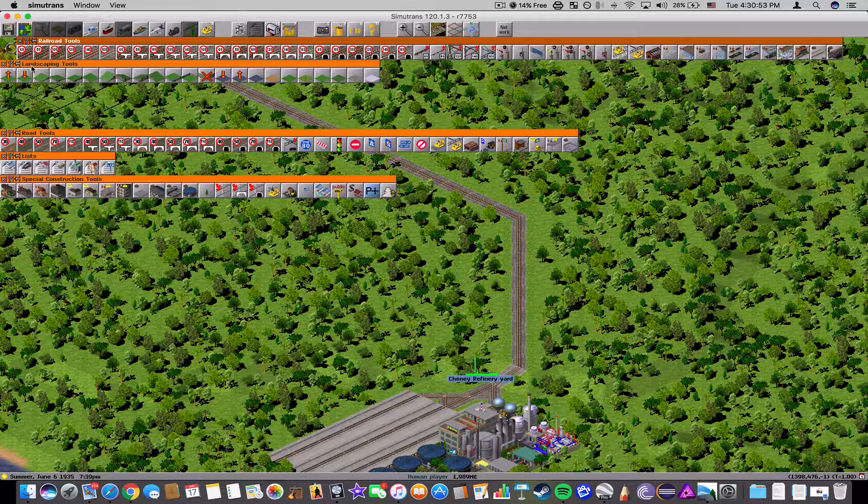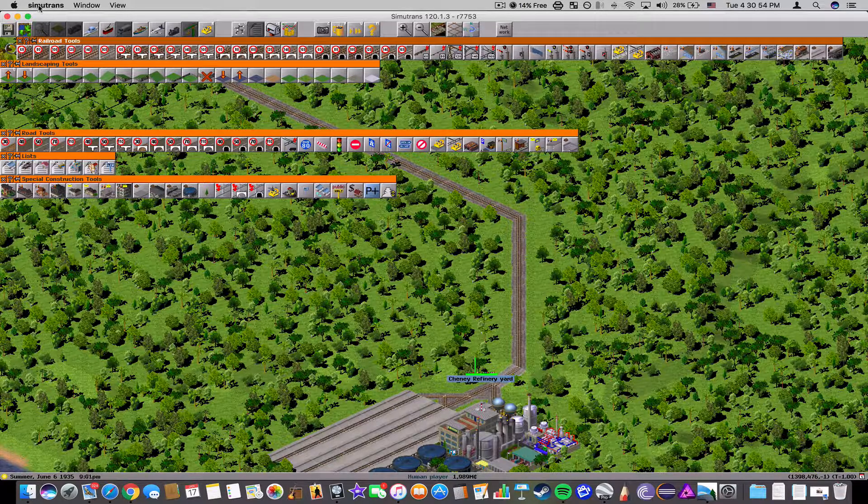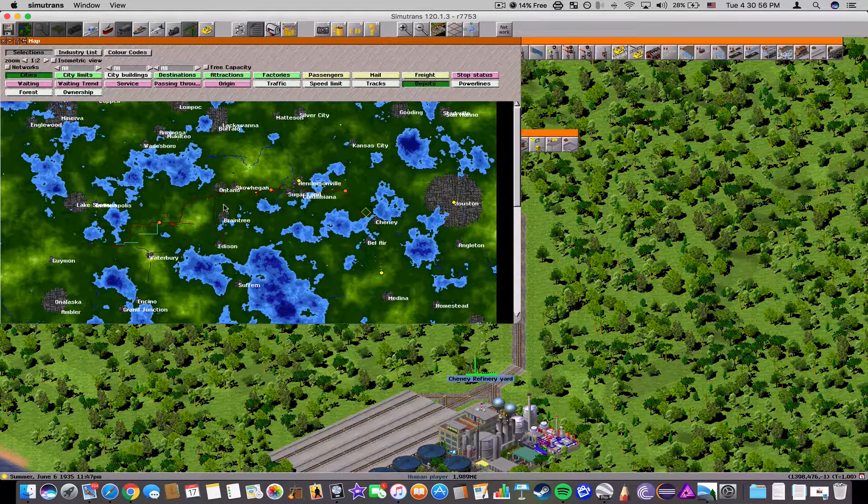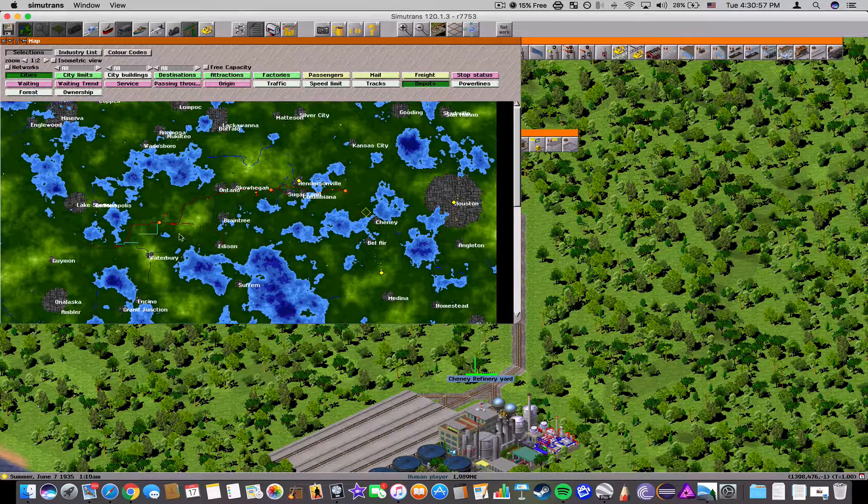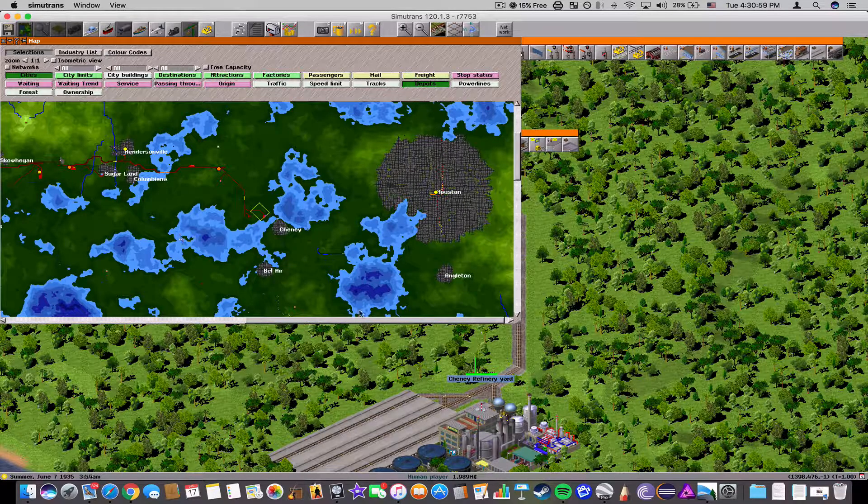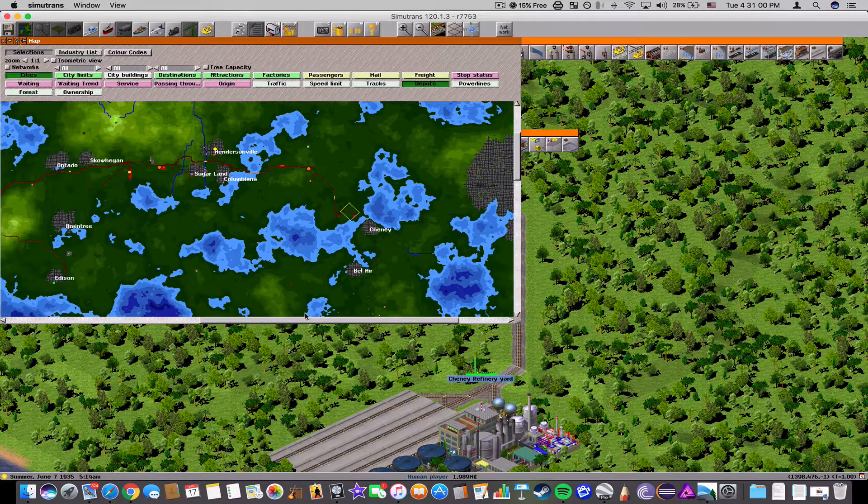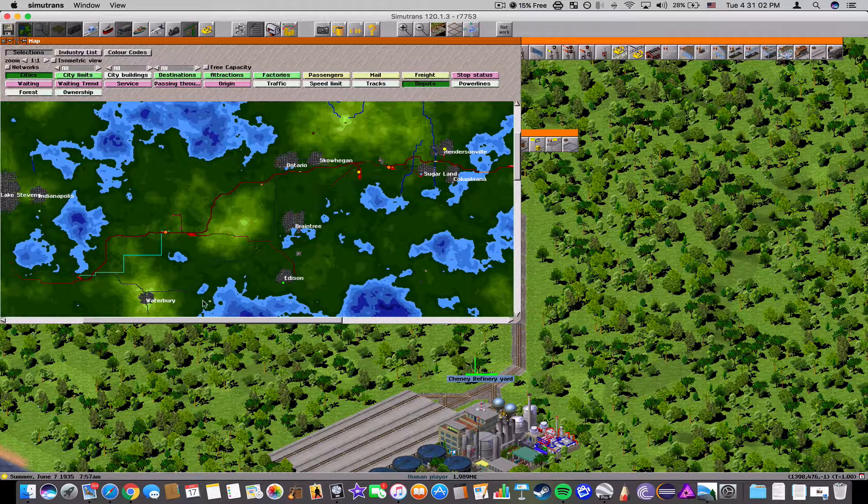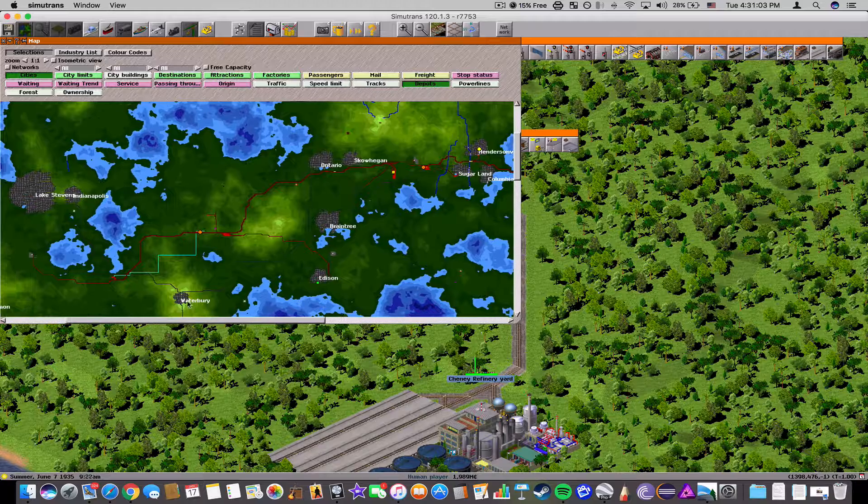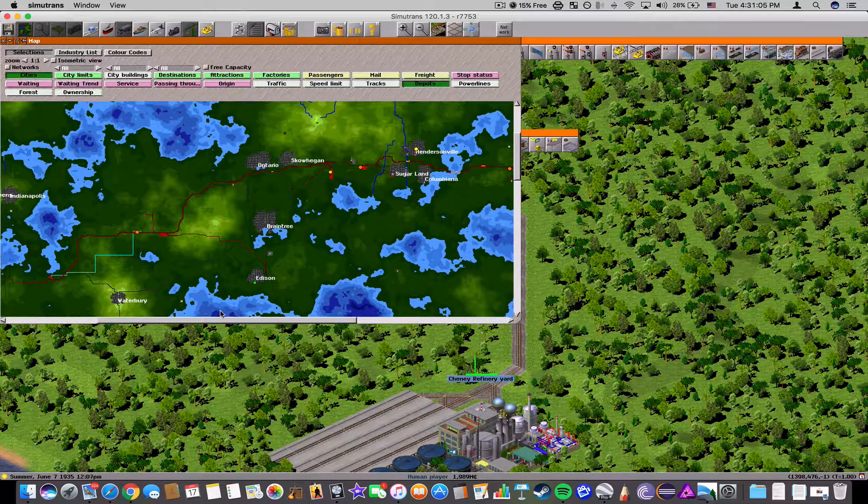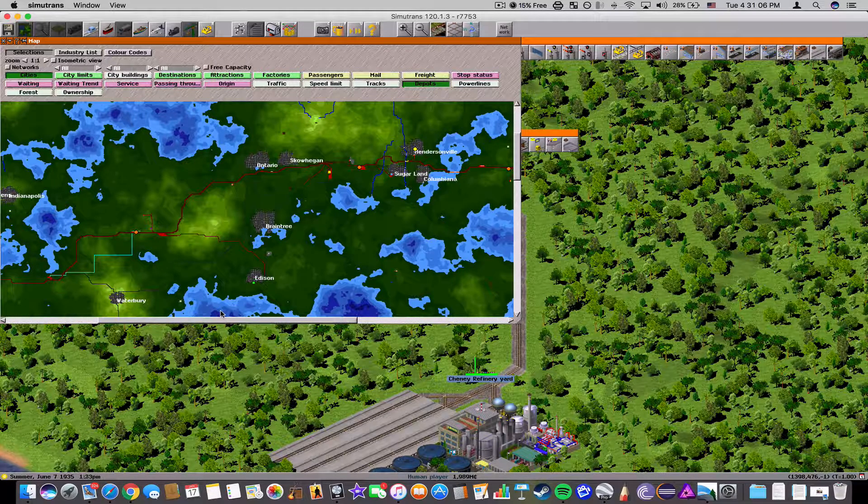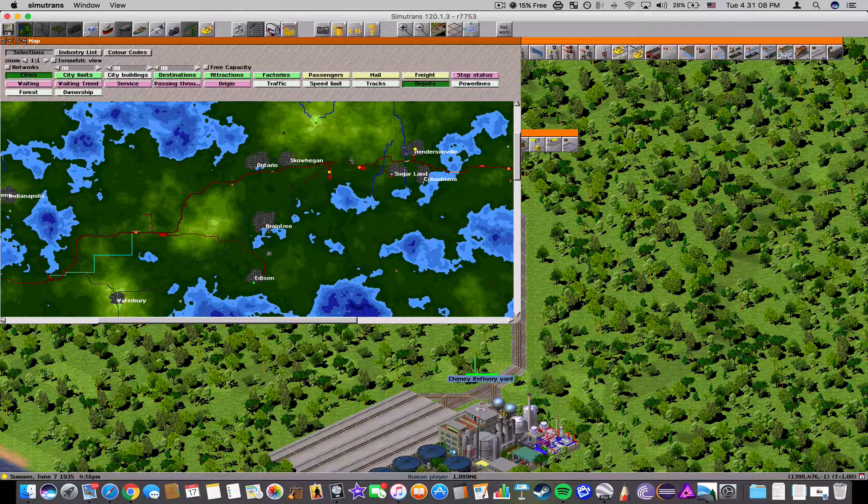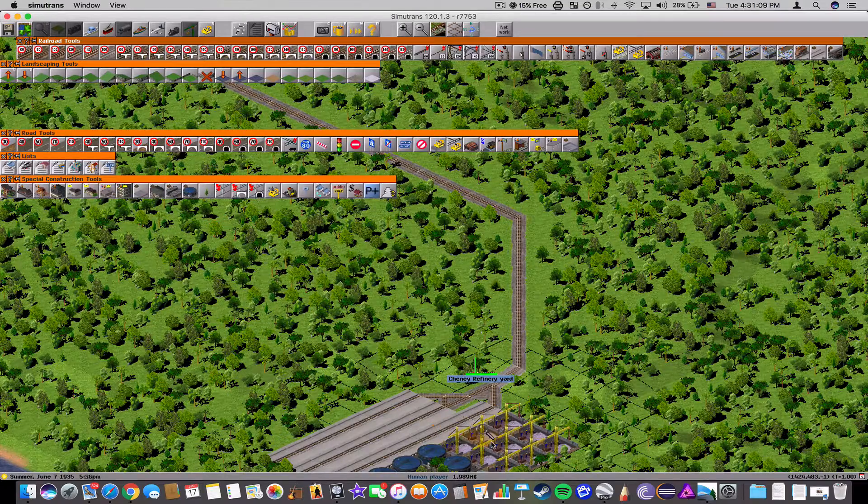So recently I started a brand new map here using some American named cities. And as you can tell here, I have a big rail line that I set up. Actually, I've learned quite a bit about signals, power lines, and some advanced settings. Like if you go into this factory here and click on a chart...